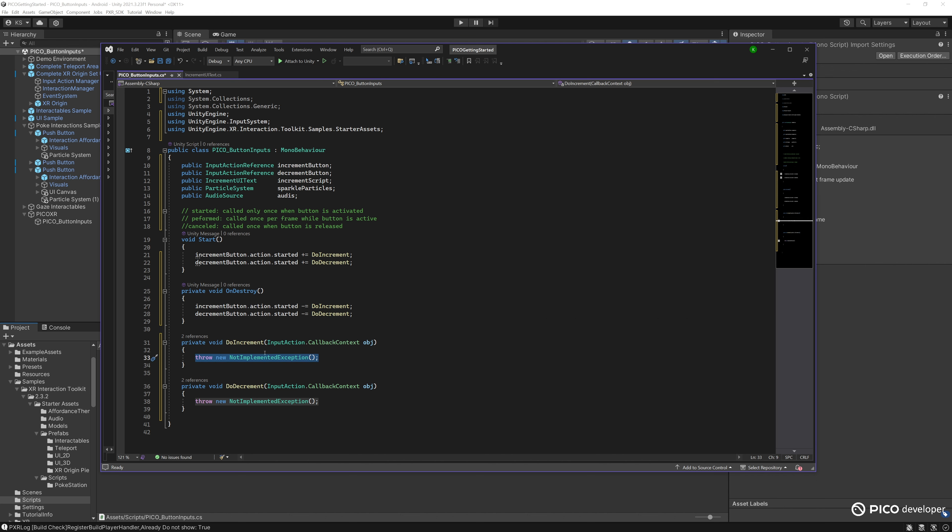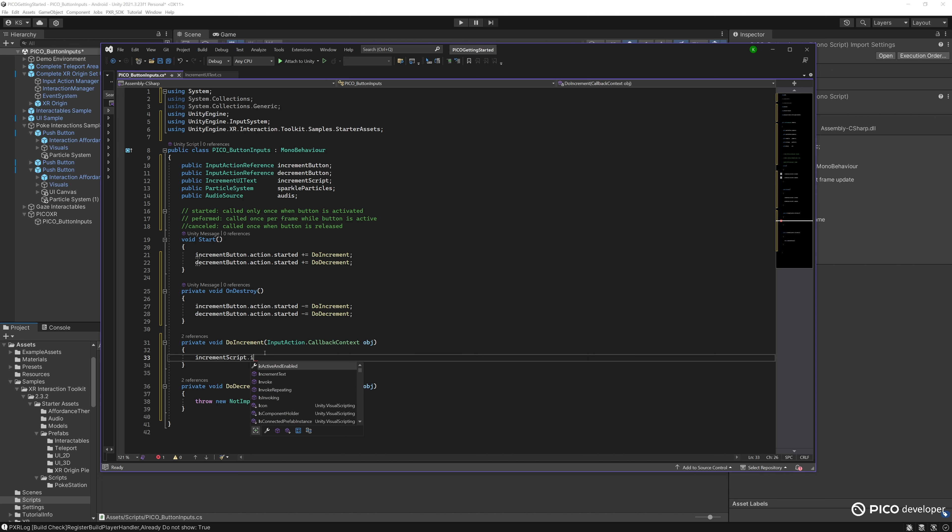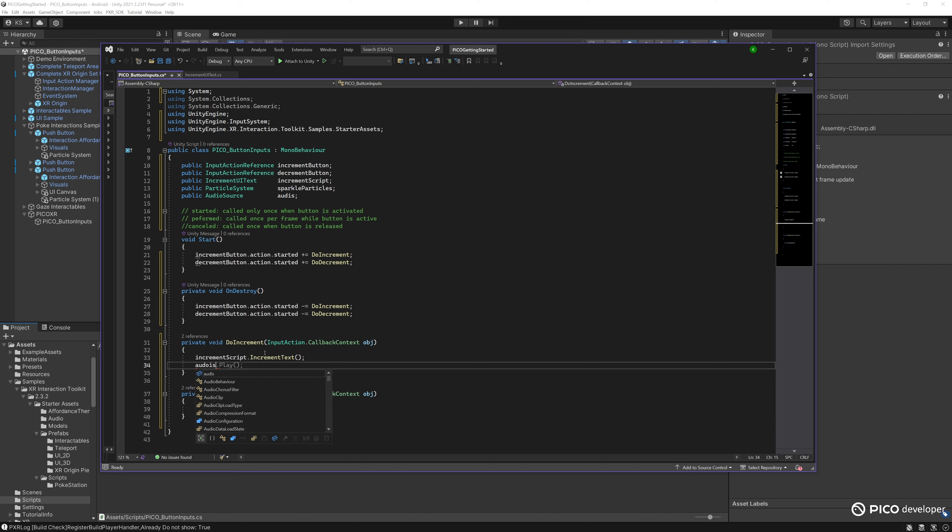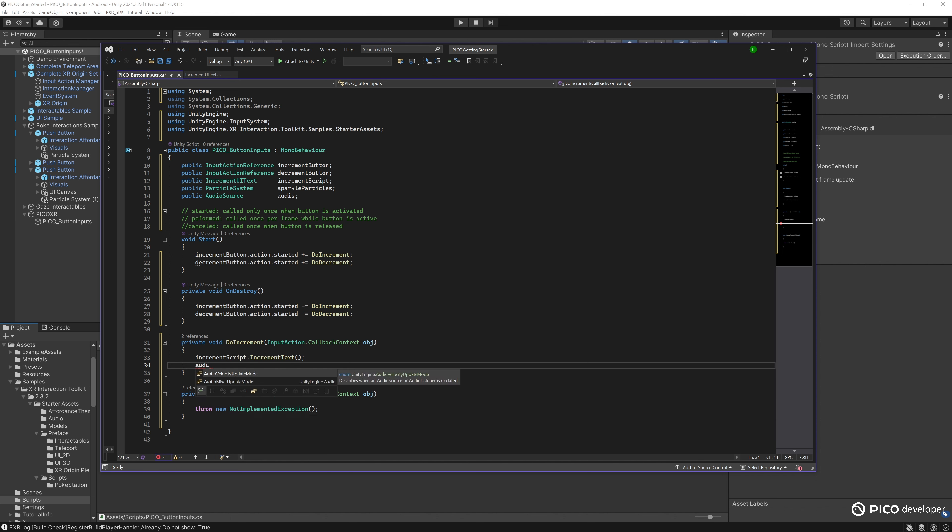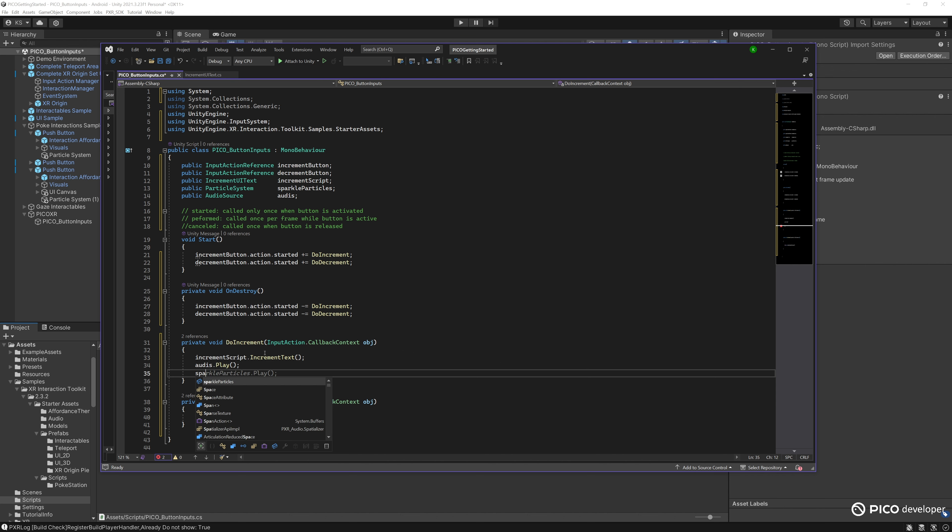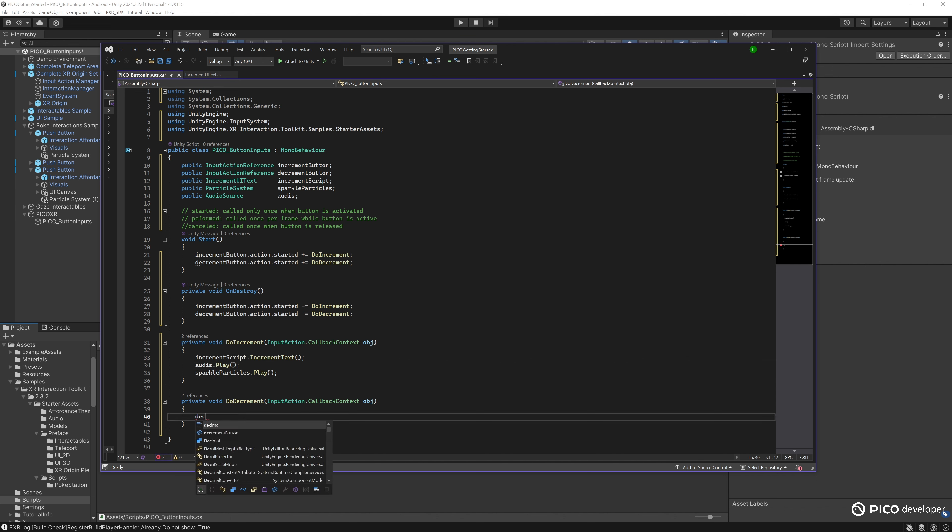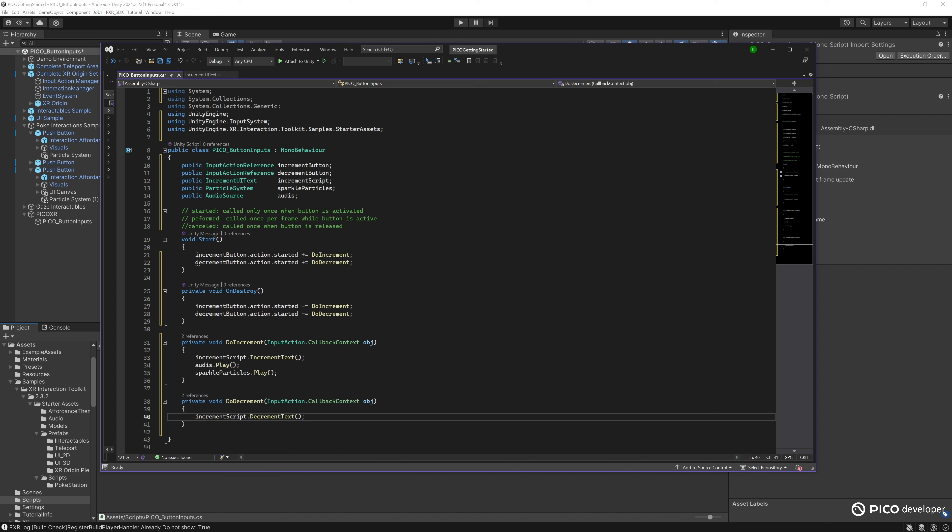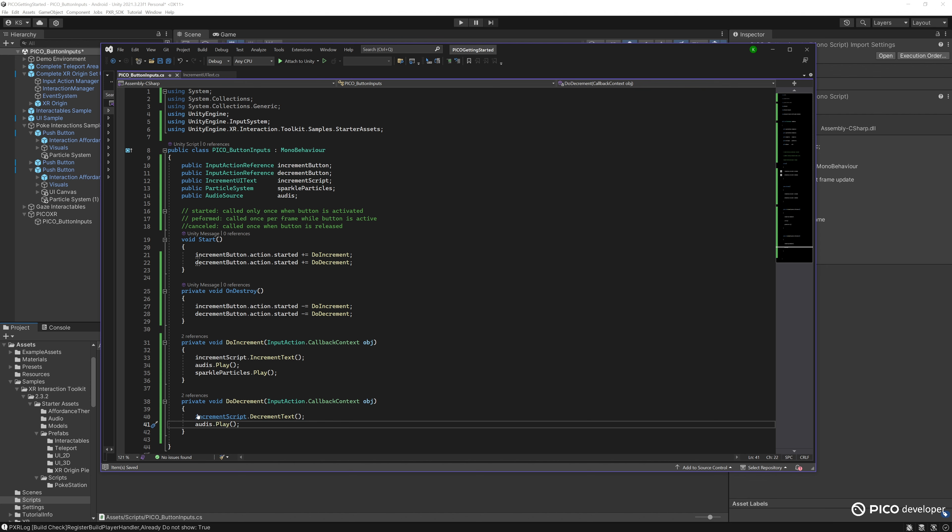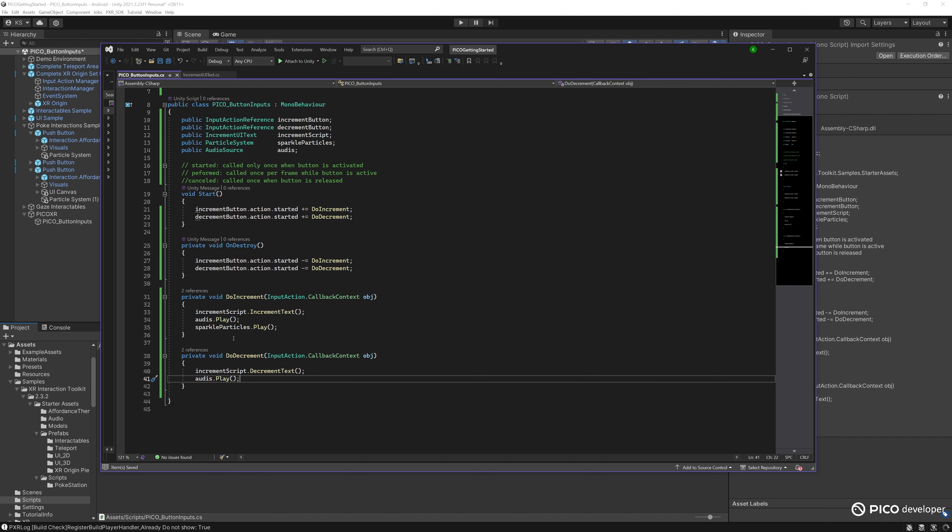Now for the do increment method, we want to go into the increment script and increment the text. At the same time, play the audio. Also at the same time, we want to activate the particle effect. Now for do decrement, we want to go into our increment script and use the decrement for the UI. We also want to play the audio. No particle effect for this one.